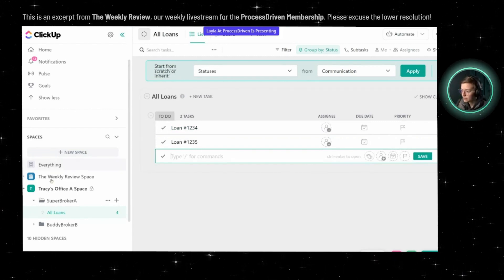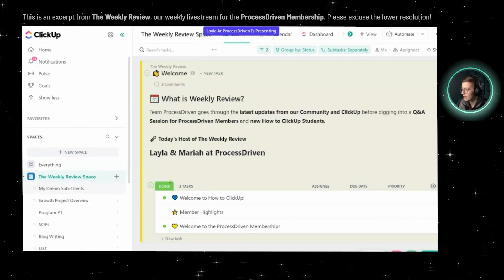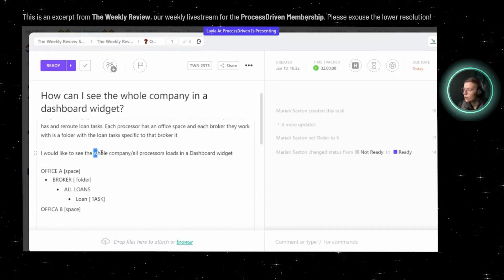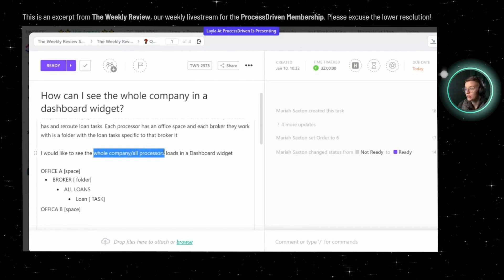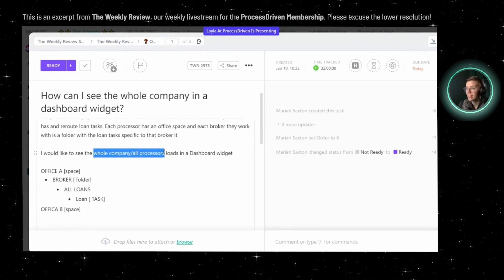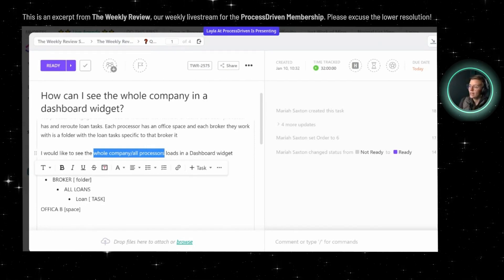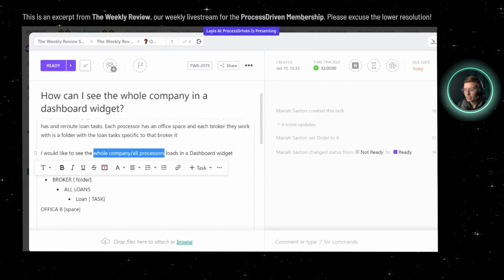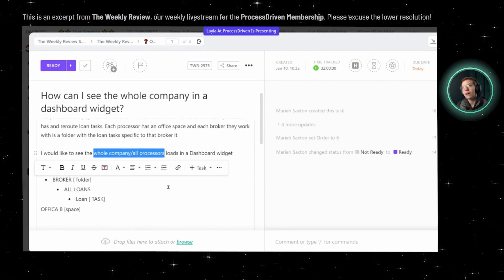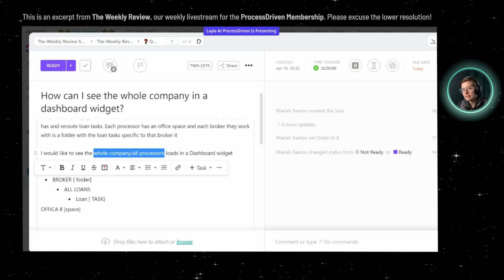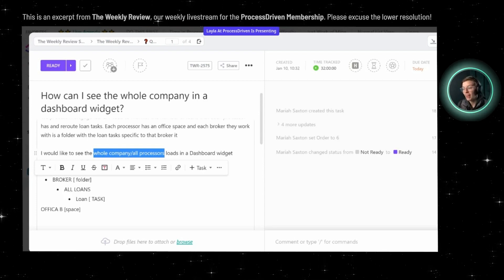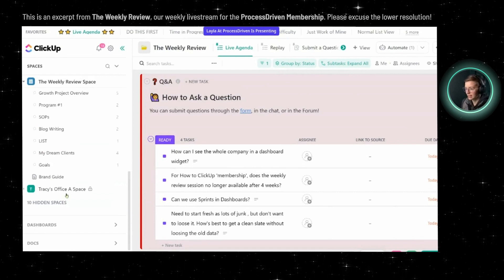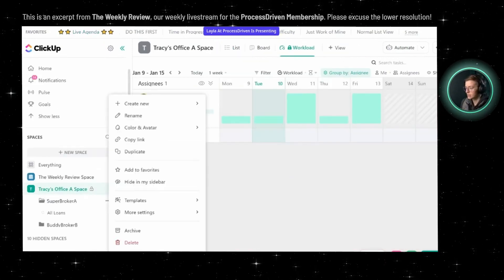Now back to the crux of the question. Now that we have this all mocked up, we want to be able to visualize the whole company and all processors' workloads in a dashboard view. When it comes to the processors and the people who are running each of the pieces, are the processors your assignees? I'm trying to figure out where that data is in ClickUp. Jackpot — assignees are our processors.